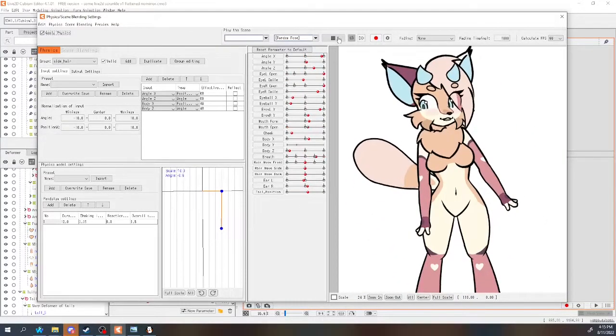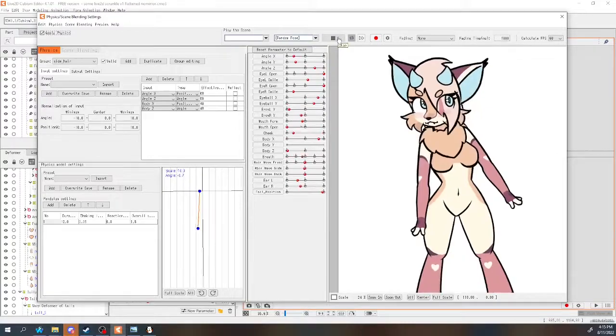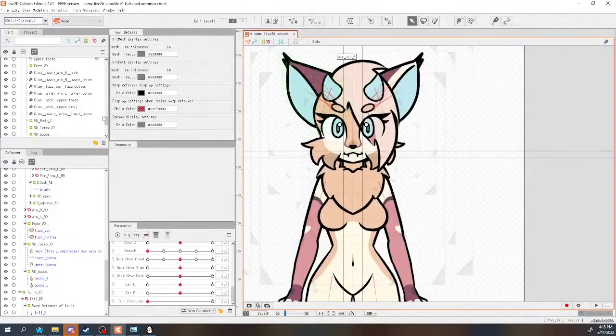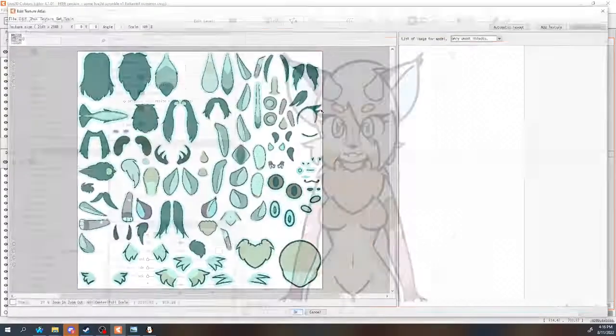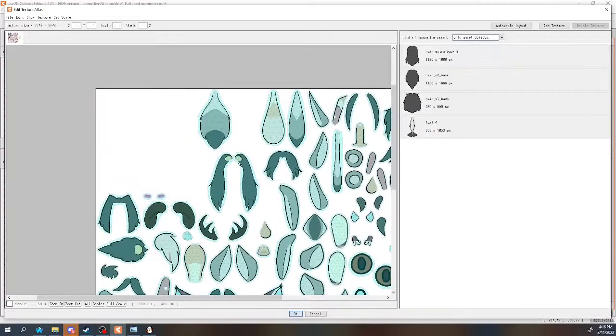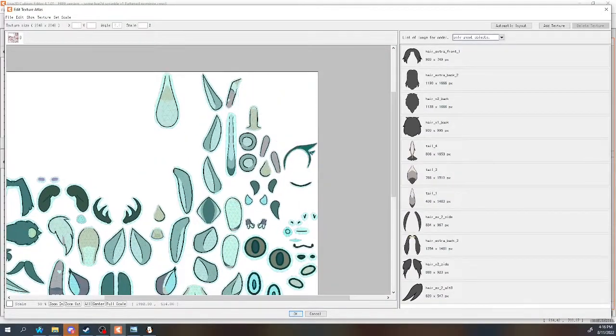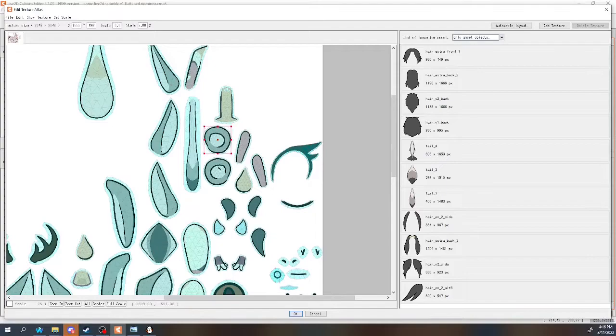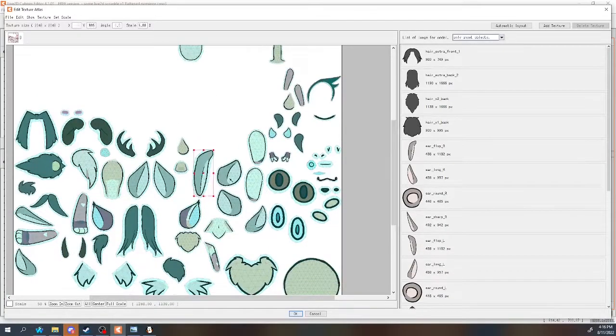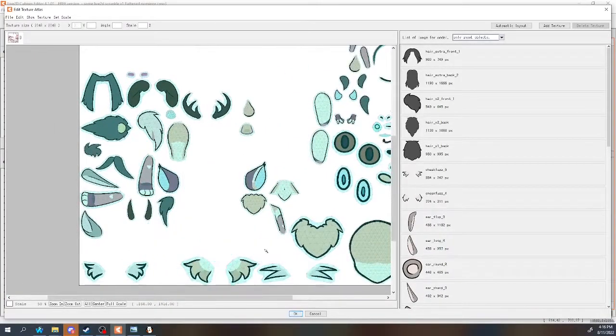There is also an additional optional step here. You can edit the texture atlas and remove the extra parts you don't need, and make the rest bigger. This will make the exported model slightly higher quality.